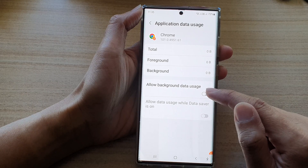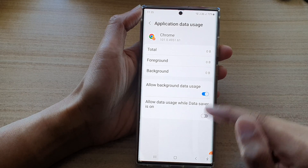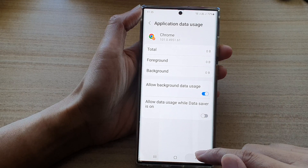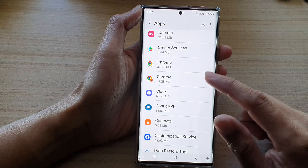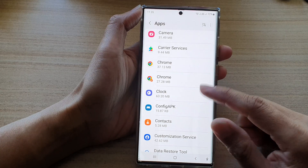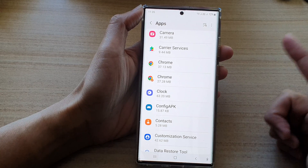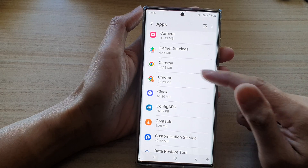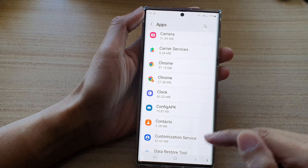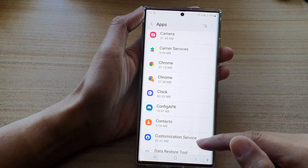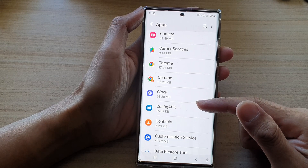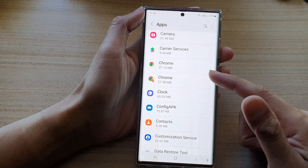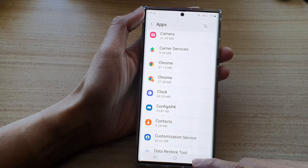Another way you can do this, if you want to restrict background data usage for all of the apps — so instead of doing it one by one, you can set the settings so that it will restrict all the apps at once.